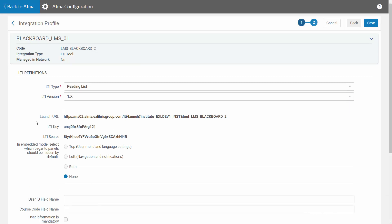The page refreshes with a URL and credentials. These credentials are needed for embedding a Leganto reading list in the CMS, and your IT department should enter them in the CMS where required, as outlined in the developer network documentation.